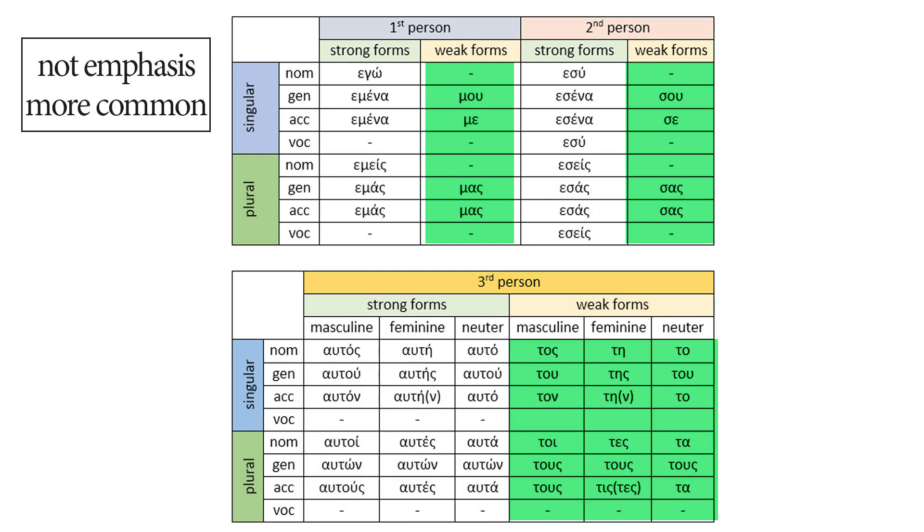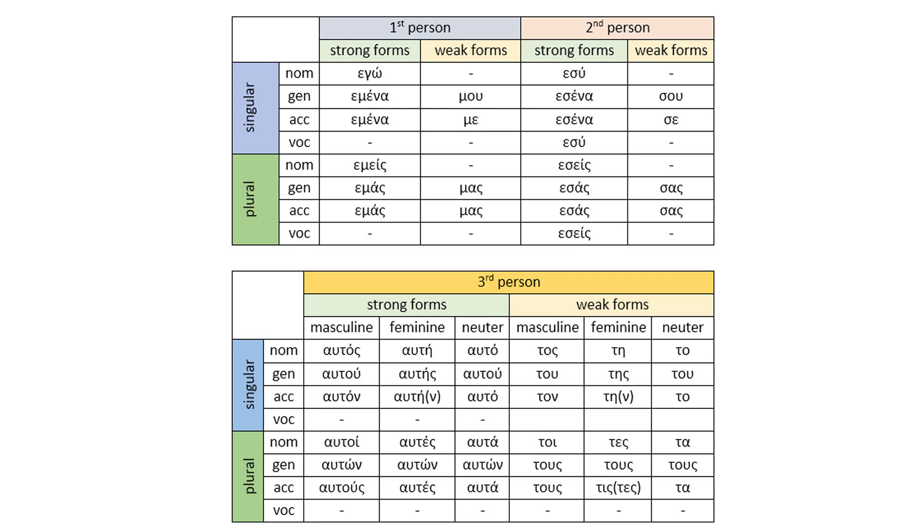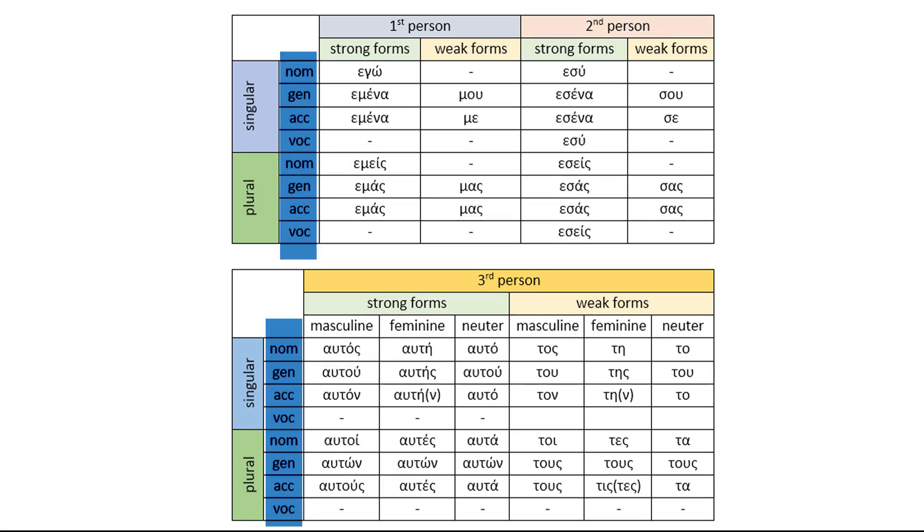Let's continue with the weak forms which are much more common. They are not used for emphasis but in simple sentences. I won't say much here. We are going to see the strong forms and the weak forms in much more detail in different videos. Now, it's just an introduction. Let's continue with the second difference between the Greek and the English personal pronouns, which is of course the cases.